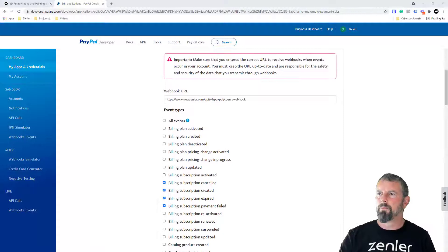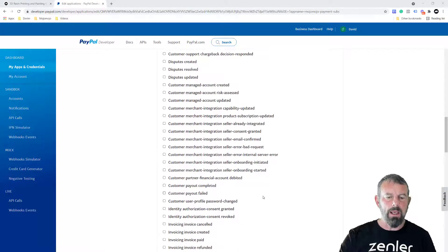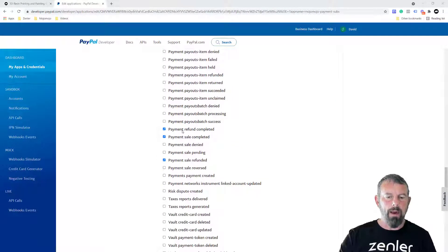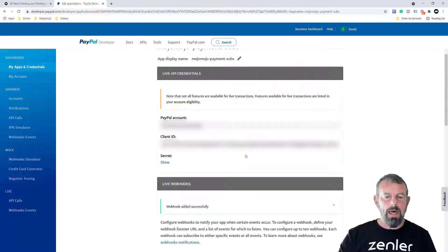So you've got all seven checked: billing subscription cancelled, billing subscription created, billing subscription expired, billing subscription payment failed, payment refund completed, payment sale completed, and payment sale refunded. Make sure you've got those checked and click Save.